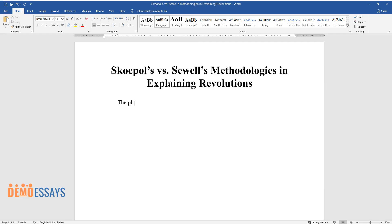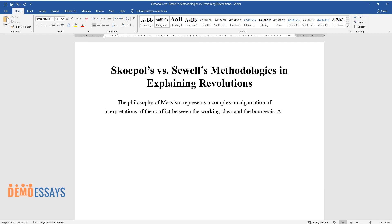The philosophy of Marxism represents a complex amalgamation of interpretations of the conflict between the working class and the bourgeois. As a result, the interpretations of Marxist theory vary quite wildly.